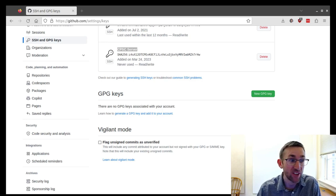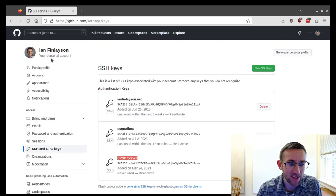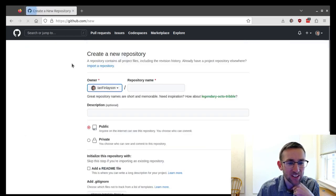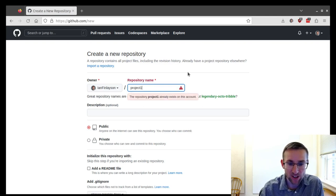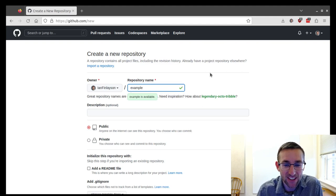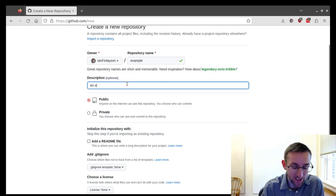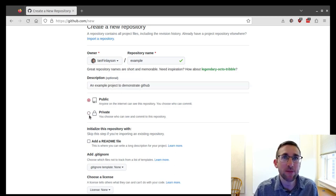Once we've done that, you need to make an actual repository. You can do that by going to the GitHub home page and clicking the New Repository button. It will ask you for a repository name. I'll call it example project. You can give it a description — I'll put 'an example project to demonstrate GitHub.' Choosing whether it's public or private is a semi-important decision.